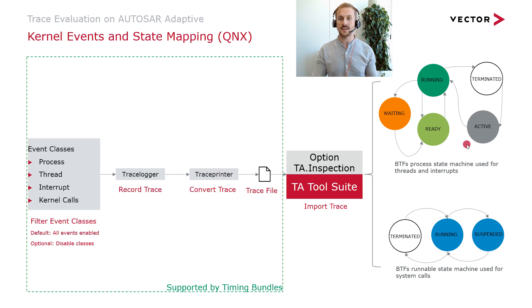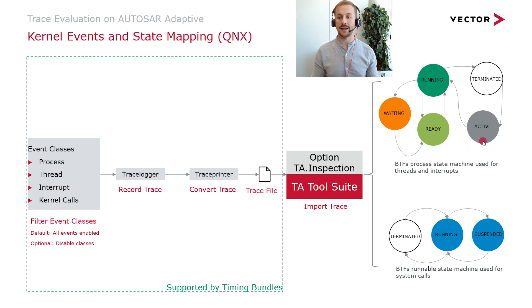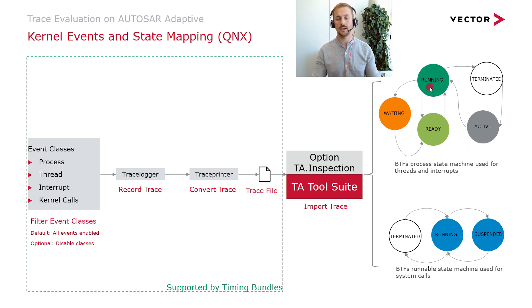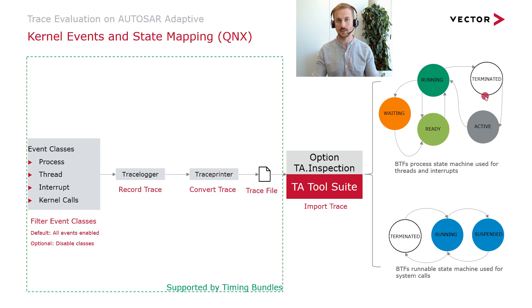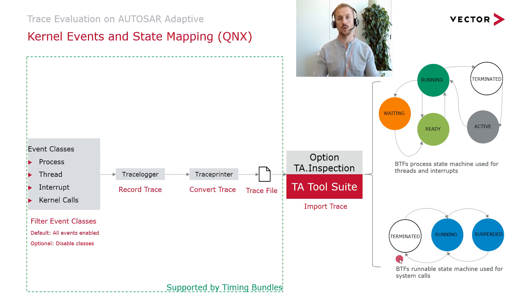For processes and threads we will have the states active, running, ready, waiting and terminated. For kernel calls we will have terminated, running and suspended.